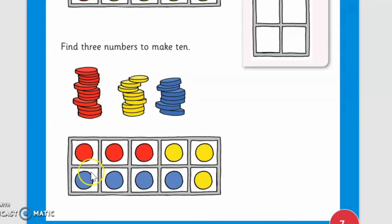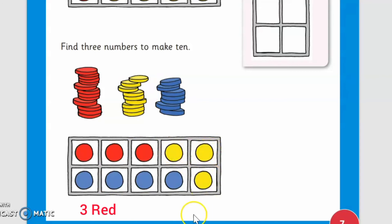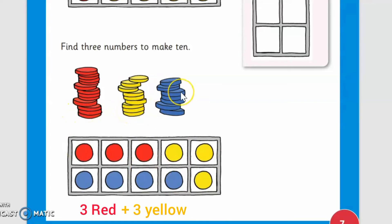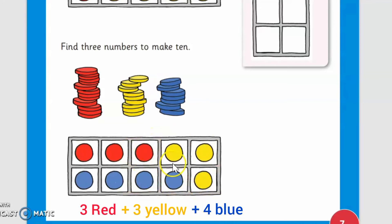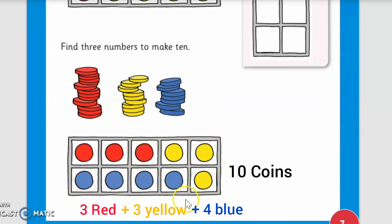First we will count the red coins: one, two, three — three red coins. Then we will count the yellow coins: one, two, three — three yellow coins. Now we will look at the blue coins: one, two, three, four — four blue coins. So three red coins, three yellow coins, and four blue coins make 10.